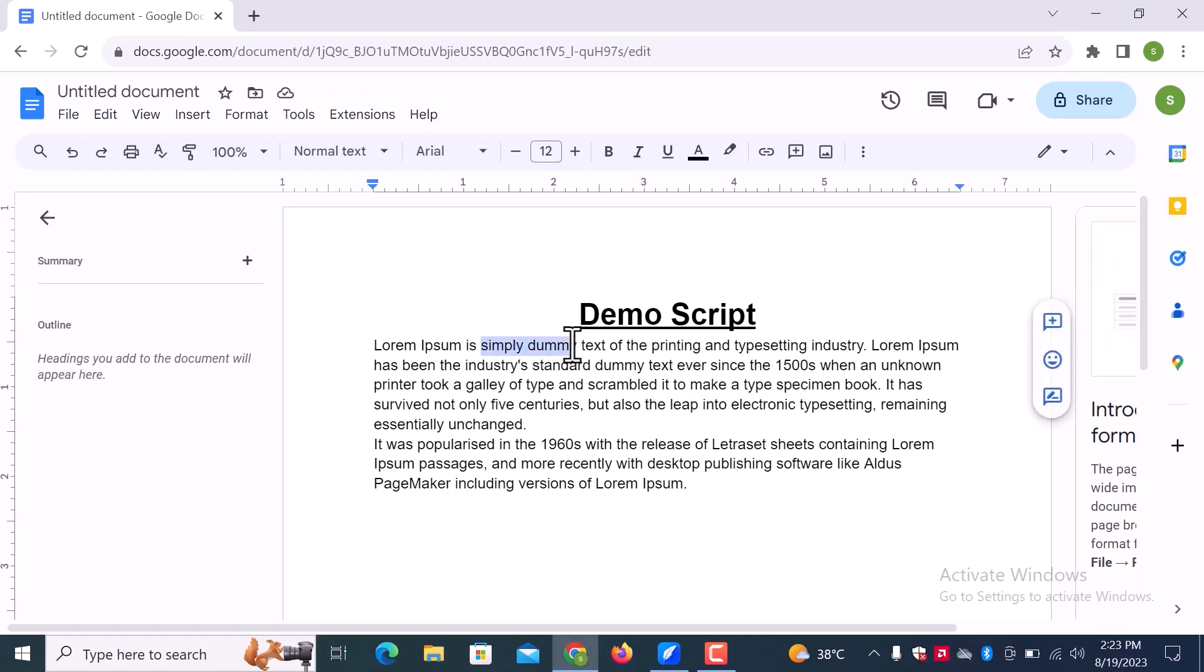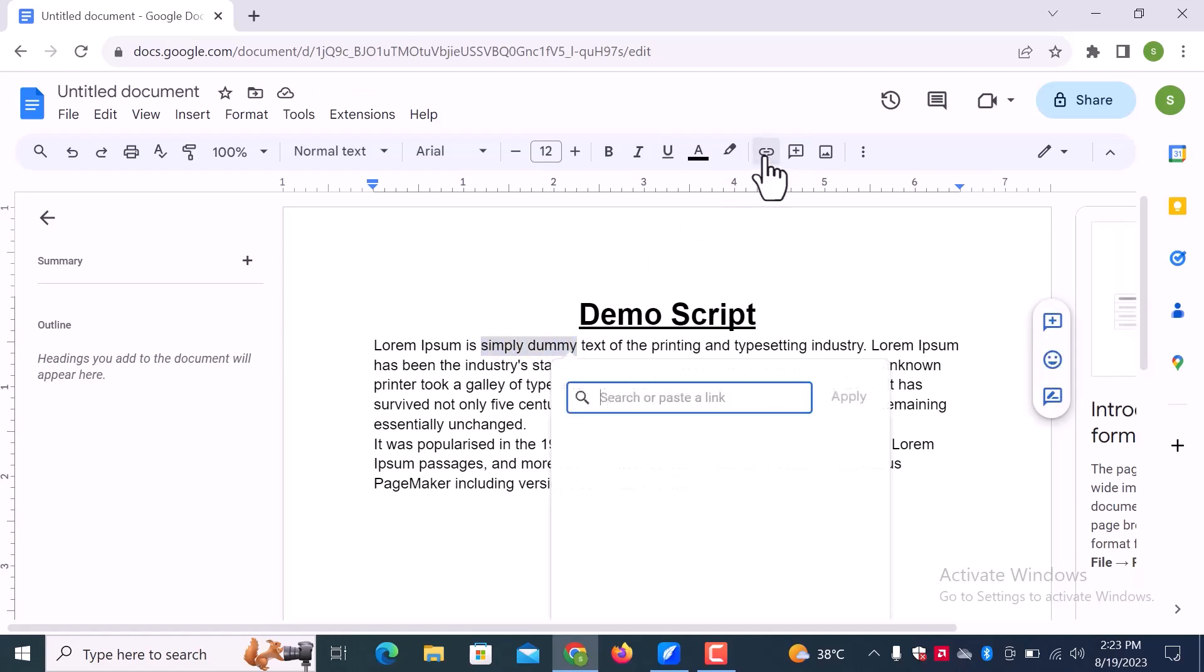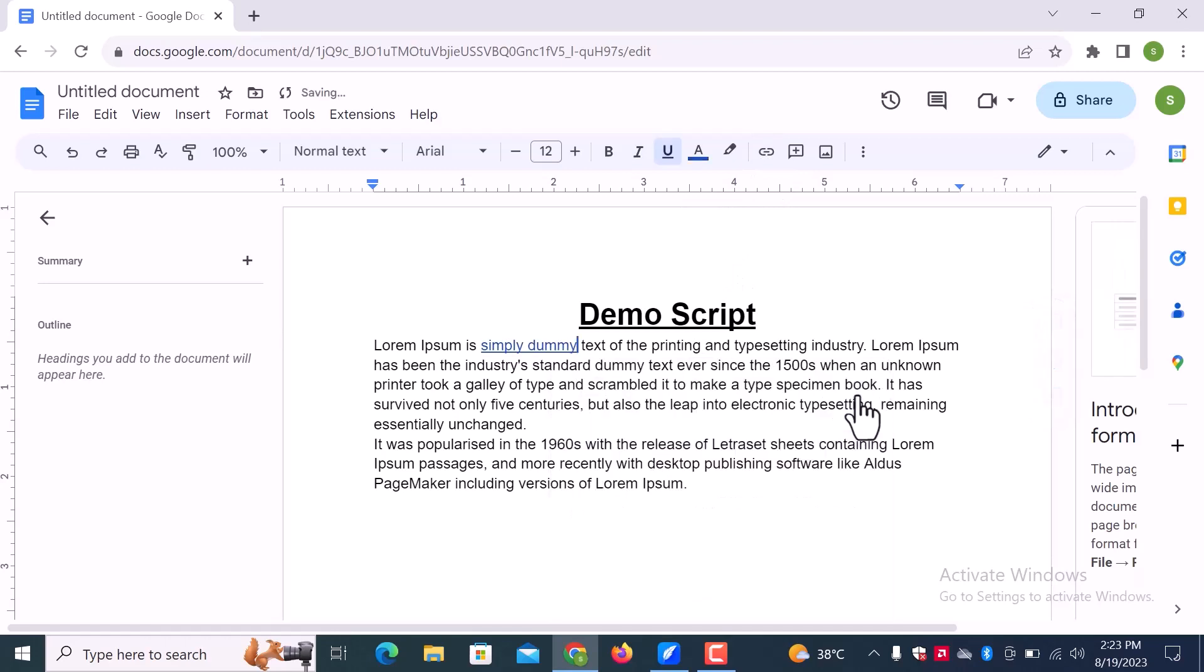Select some text and go over there to add a link to the text. Here enter the link and click on apply. You can see the link is added to the text.